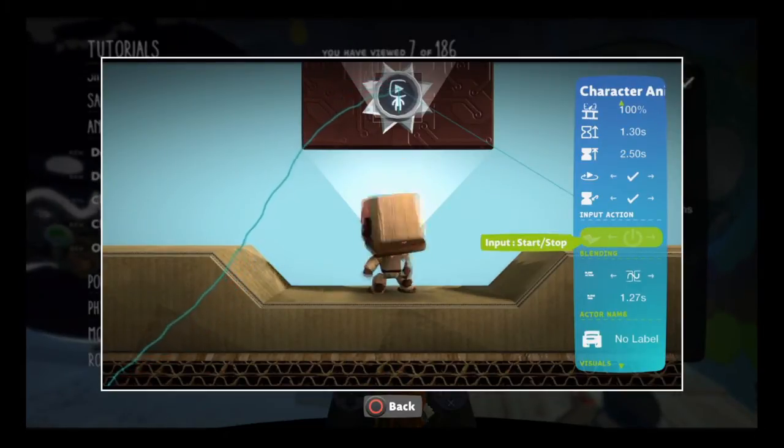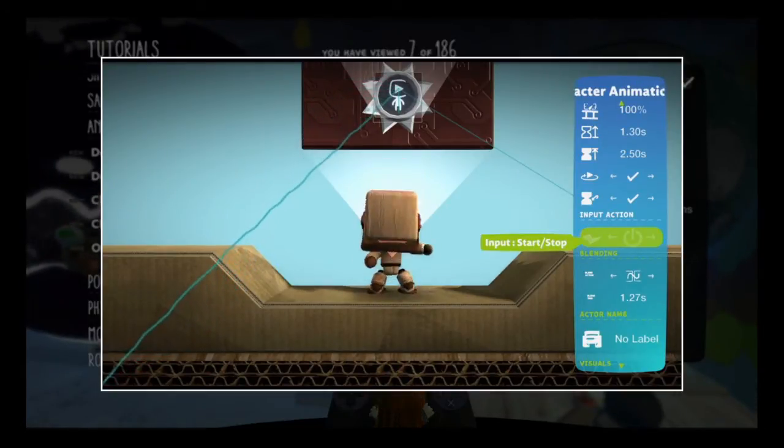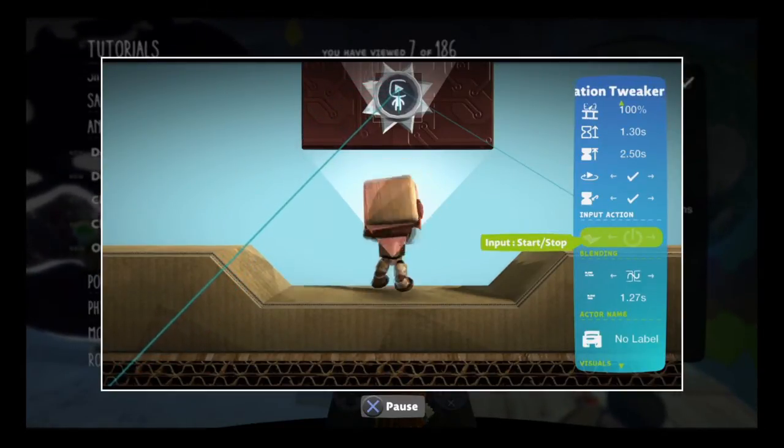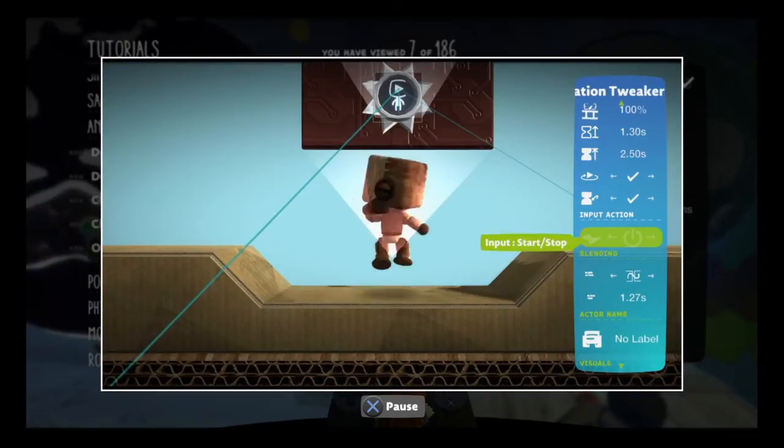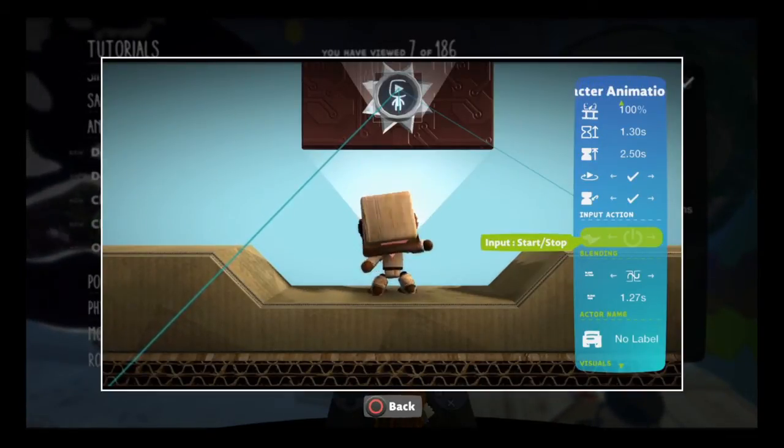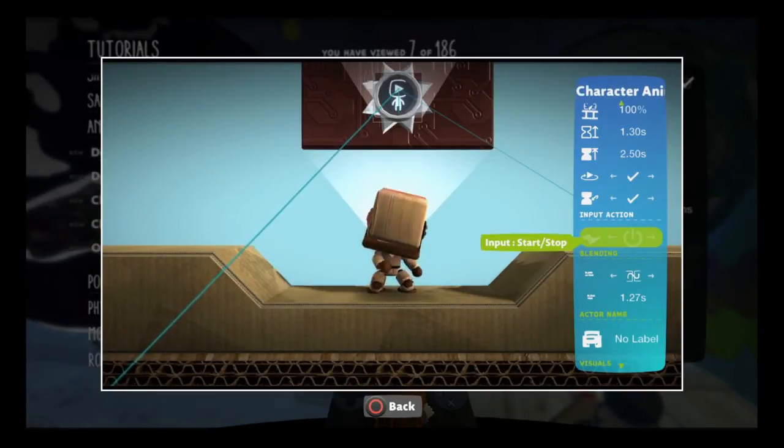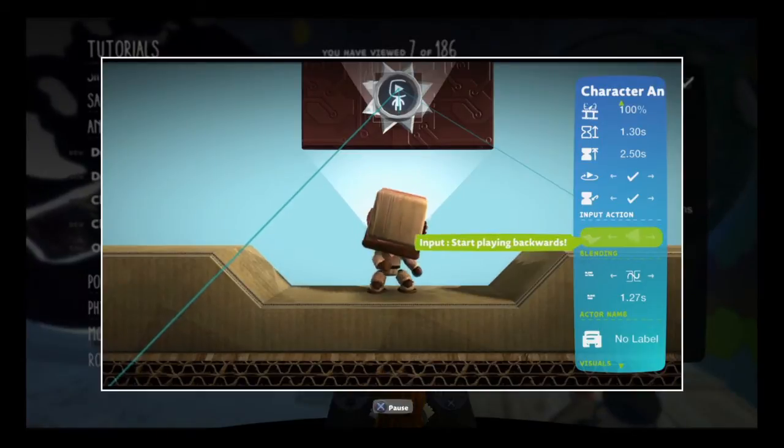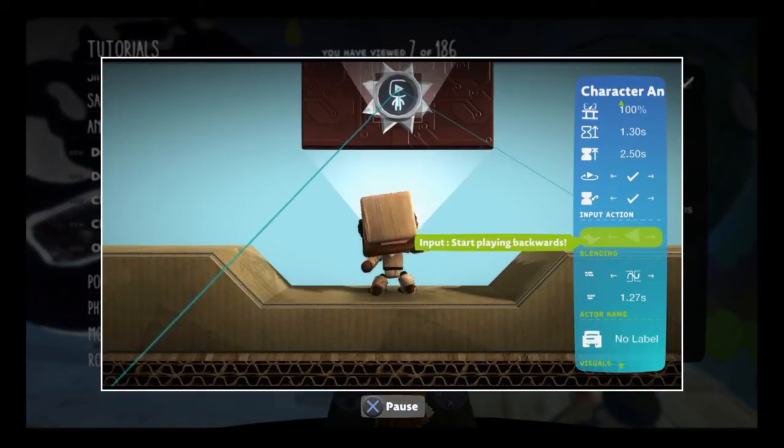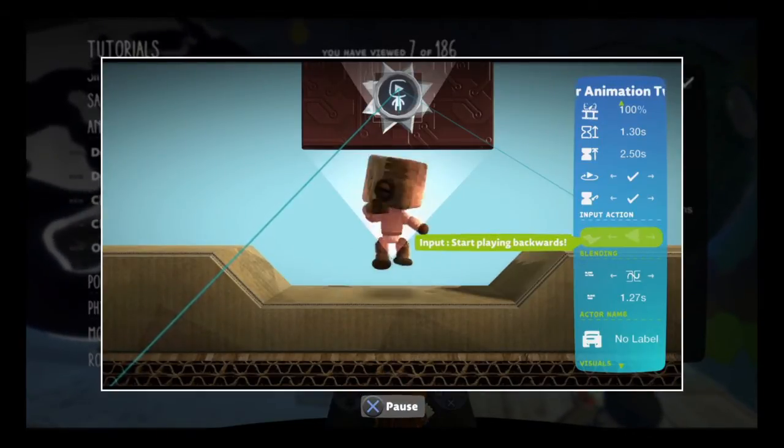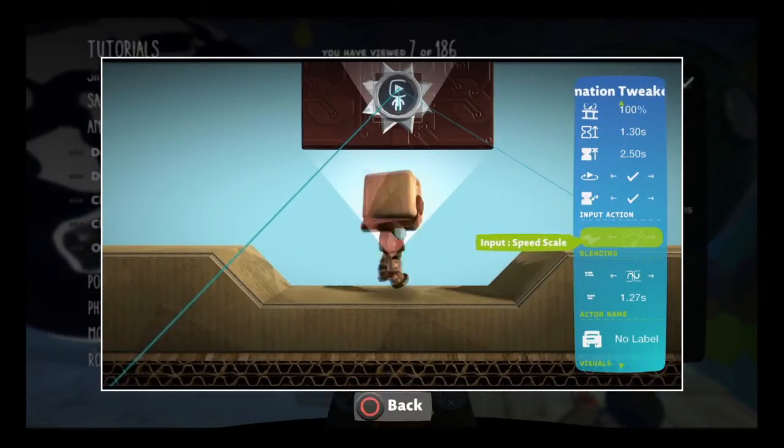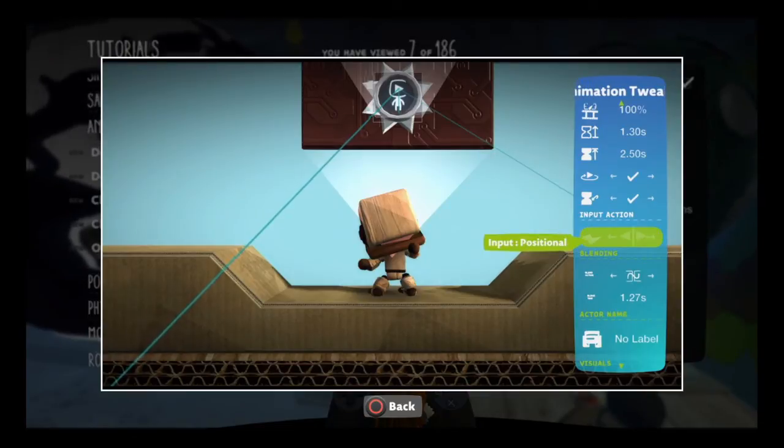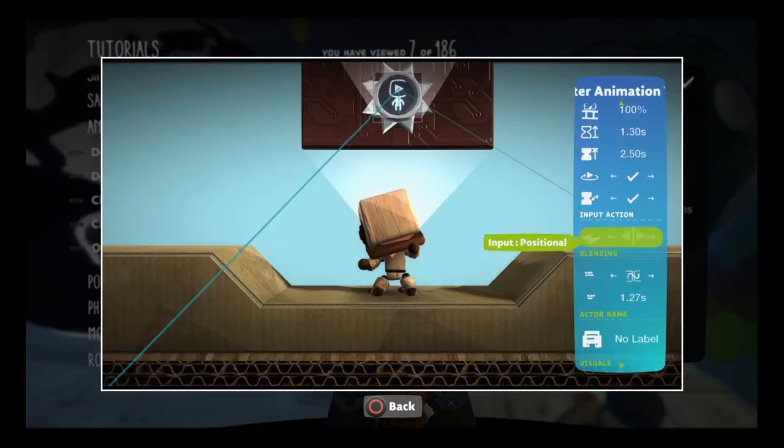With the input action tweak, you can change how the animation plays based on logic. This can simply mean turning the animation on and off, making it play backwards, or something more complex like choosing specific frames in the animation with the positional option.